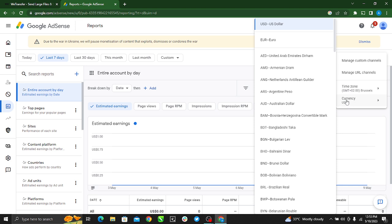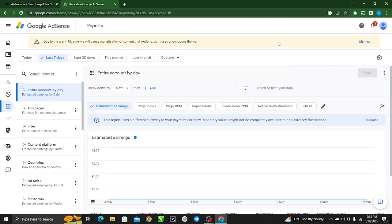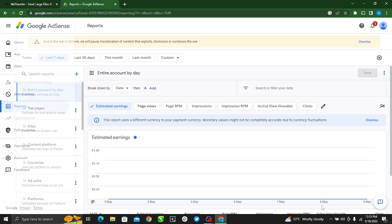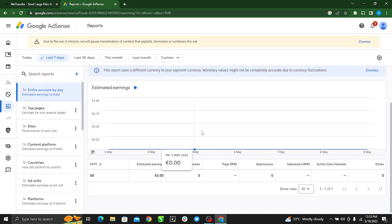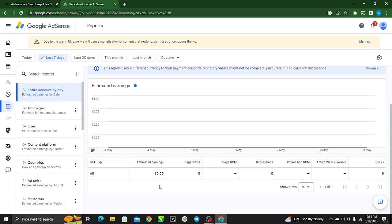Once I click it, you'll see my reports page will be refreshed. Here you can see this is now in Euros.